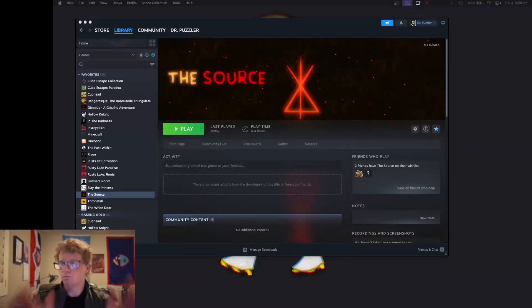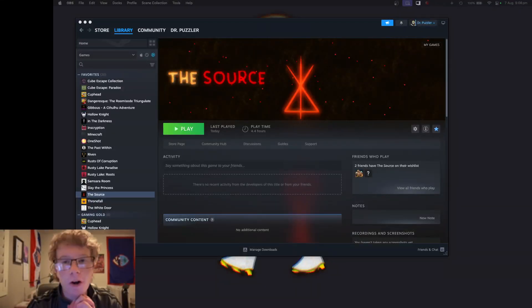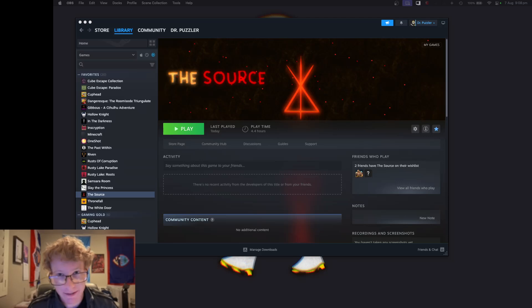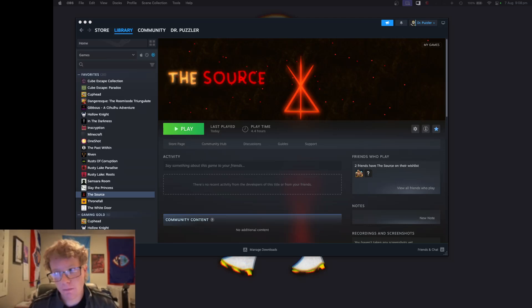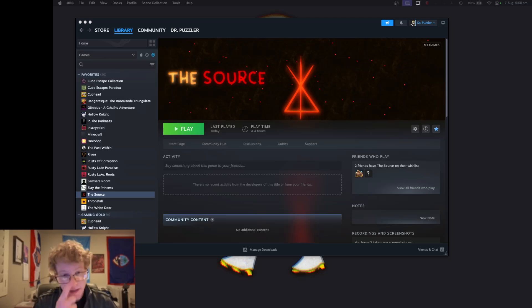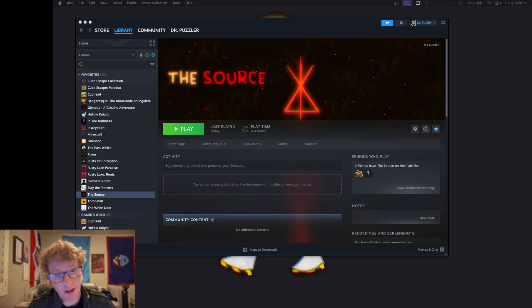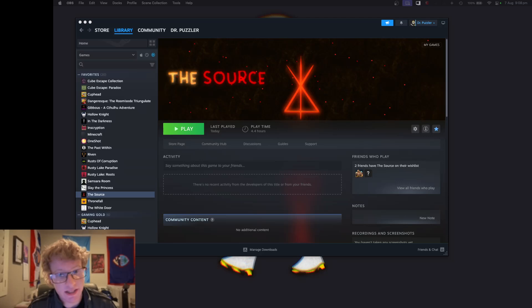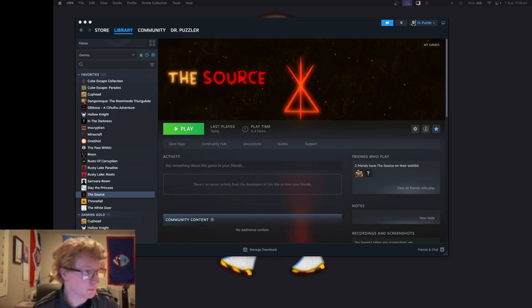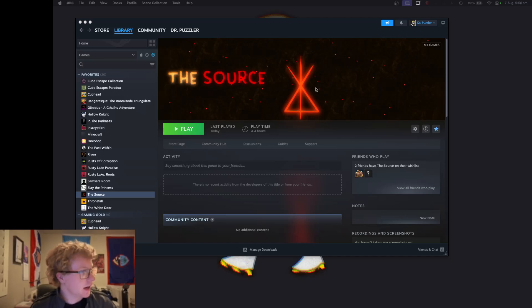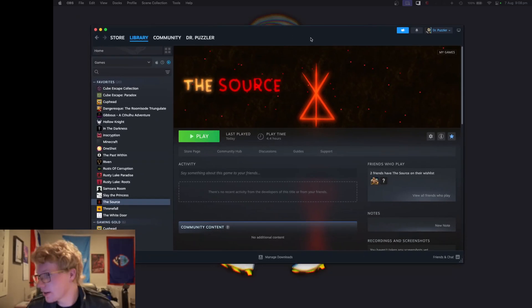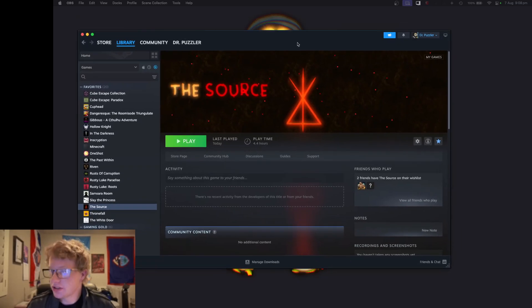All right, big announcement today. The brand new updated demo for The Source will be released next Saturday, August 17th. Super duper exciting. I don't want to spoil anything too much, and just be clear, don't expect anything too big.